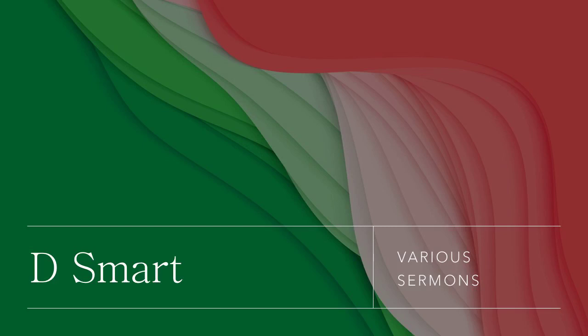Paul's letter to the Ephesians, the sixth chapter, and this morning we're going to finish the epistle looking at verses 19 through to verse 24. Ephesians chapter 6 from verse 19 to verse 24.